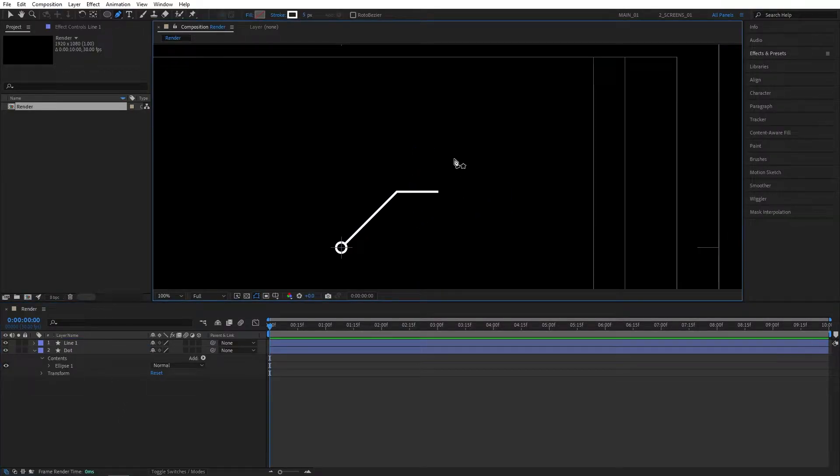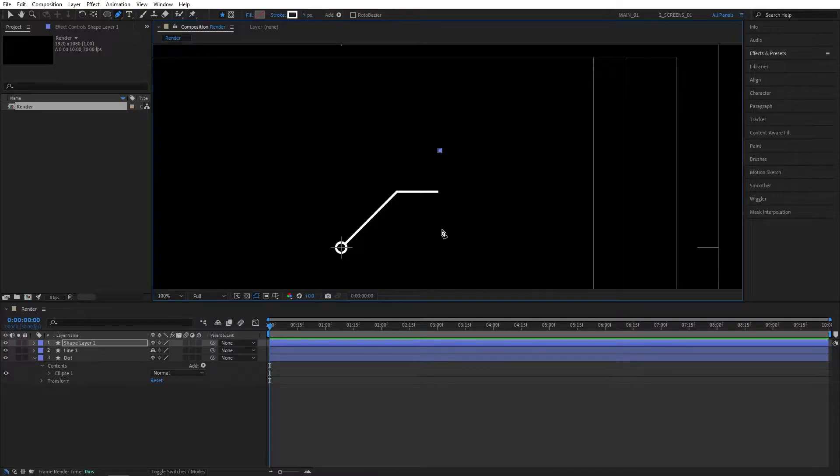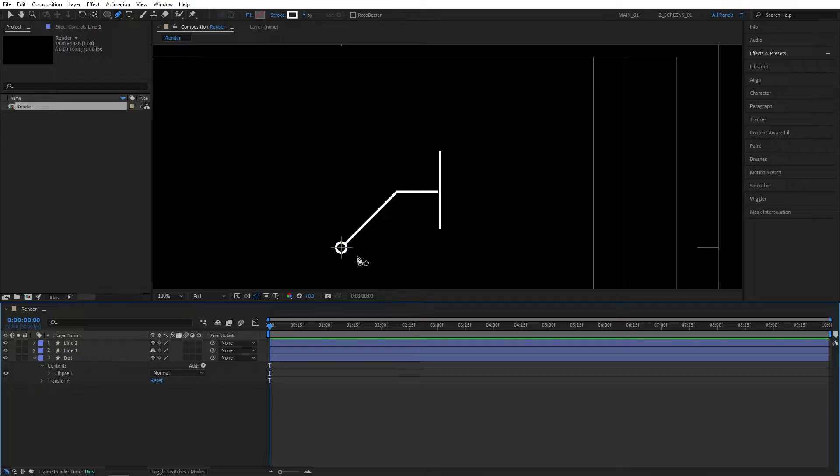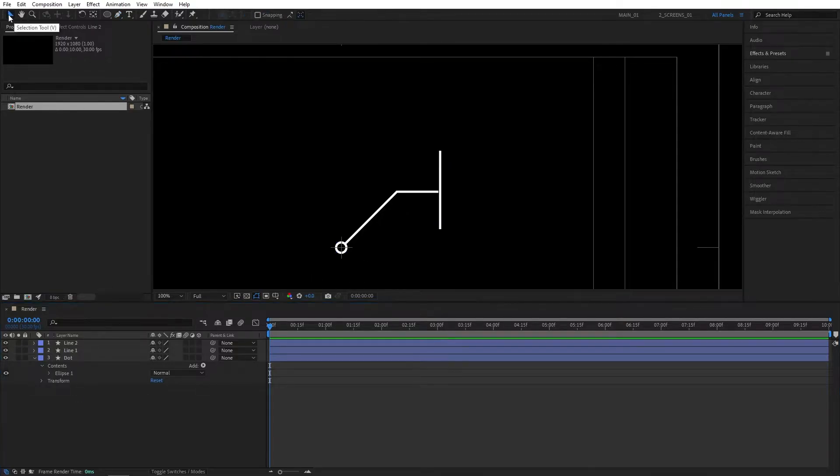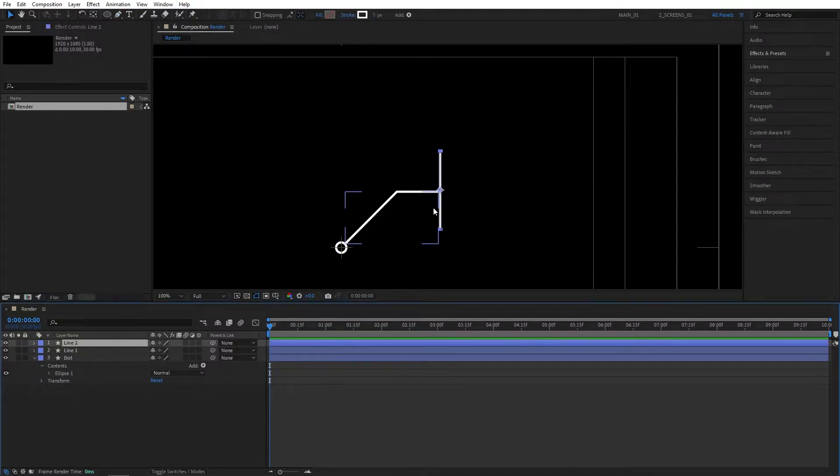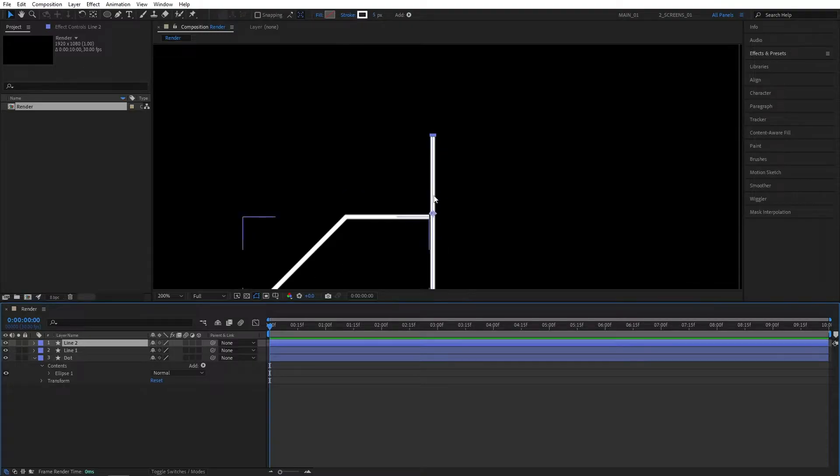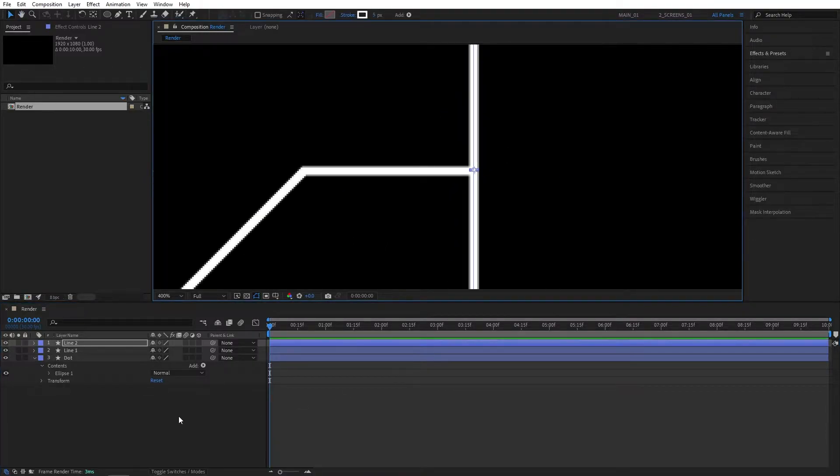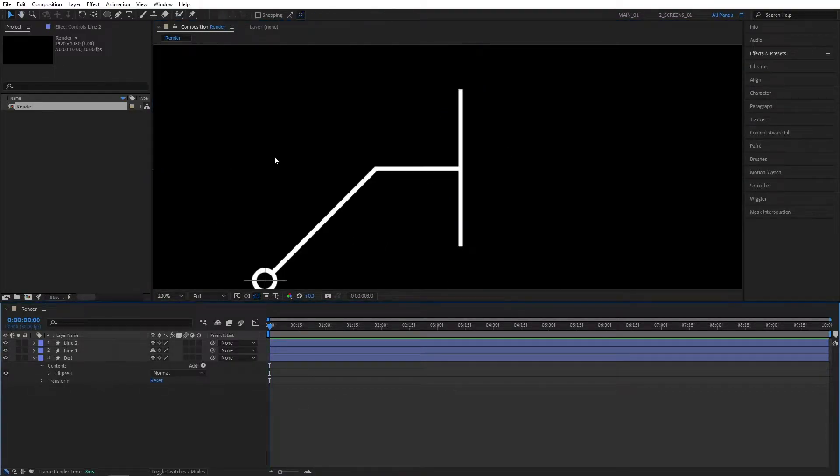Let's create a second line, so maybe somewhere around here to here. I'm going to rename this one to line 2. Now I'm going to switch to the selection tool. Then I'm going to select line 2 and adjust its position to be closer to line 1 so we don't have any gaps.